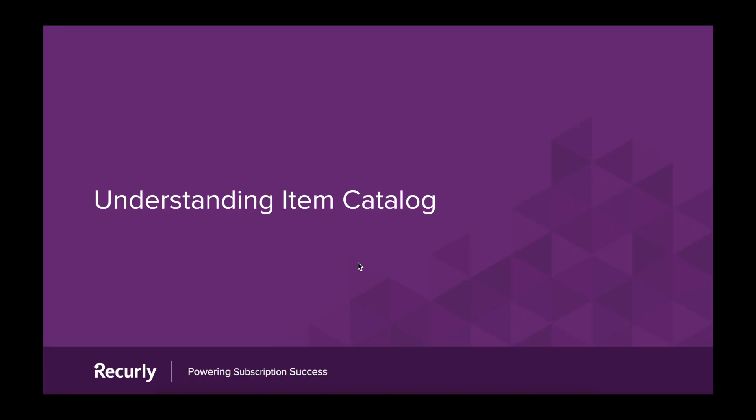Hi there. In this video, we'll be discussing Item Catalog, a new feature from Recurly that focuses on merchant product offerings.